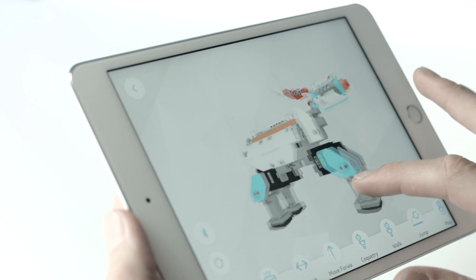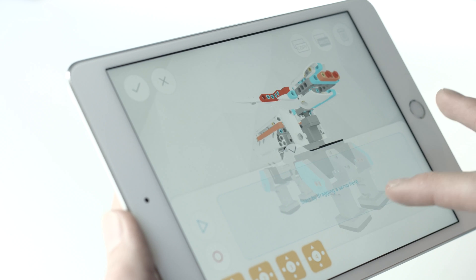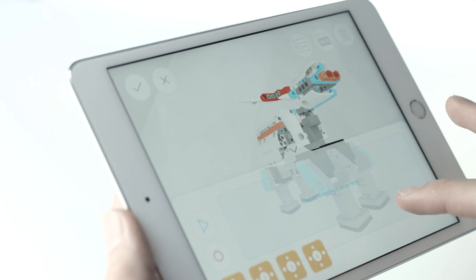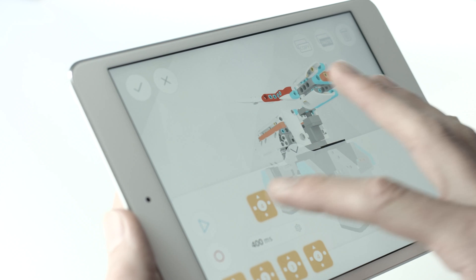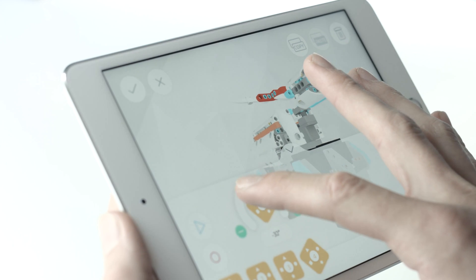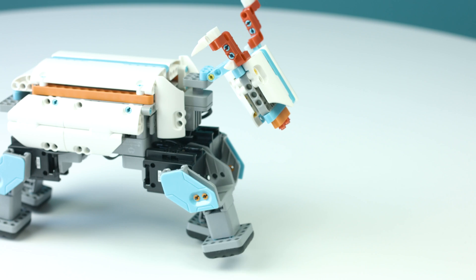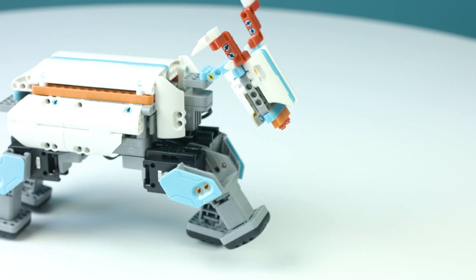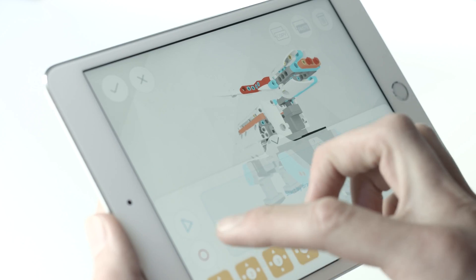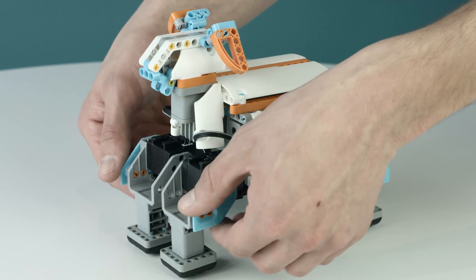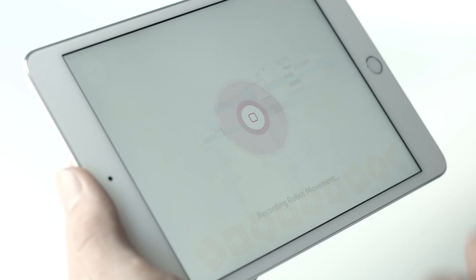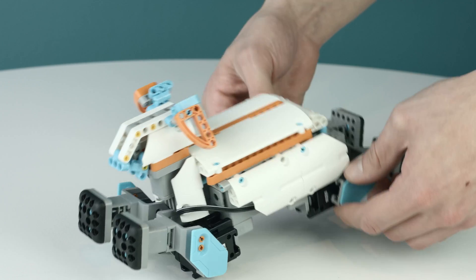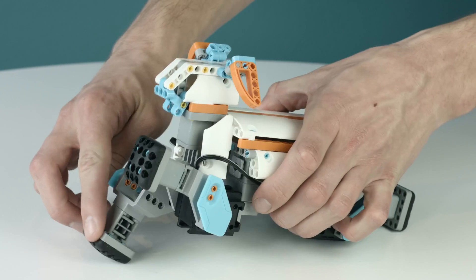To create a new action, click the plus button and enter the create action page. Here you can control each individual servo in accordance to their ID number through the app or record the motion by clicking record in the left hand corner and moving the servo into a position. Repeat this step until you have a series of movements.